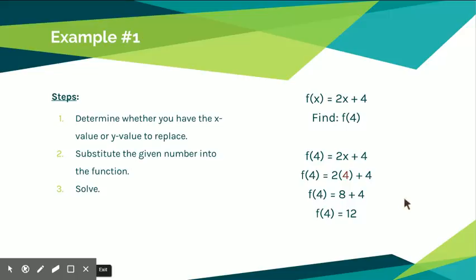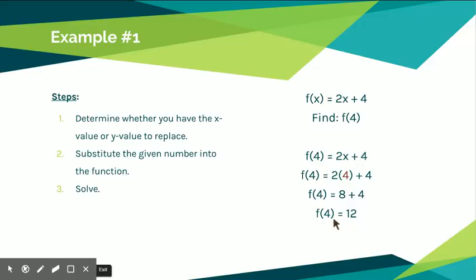Think back to our last notes where we said there can only be one x value associated with one specific y value. This makes more sense now — if I put 4 into this equation, it's always going to give me 12. The number 4 can never produce another output, which is why each x value maps to exactly one y value. Any time I have a 4 in this function, it will give me a 12.